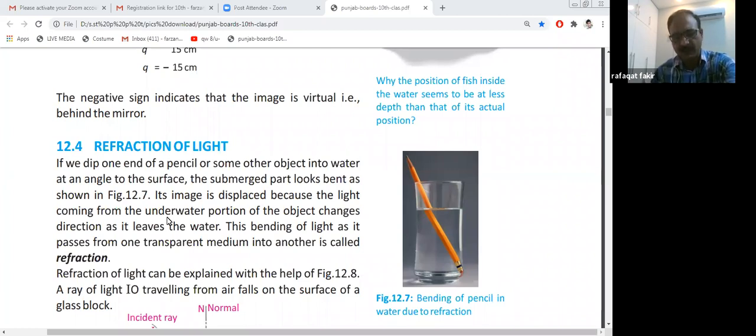If a ray is falling on a shiny surface with an angle of 35 degrees, after reflection it will also make an angle of 35 degrees — the same angle. Then we studied about regular and irregular reflection.